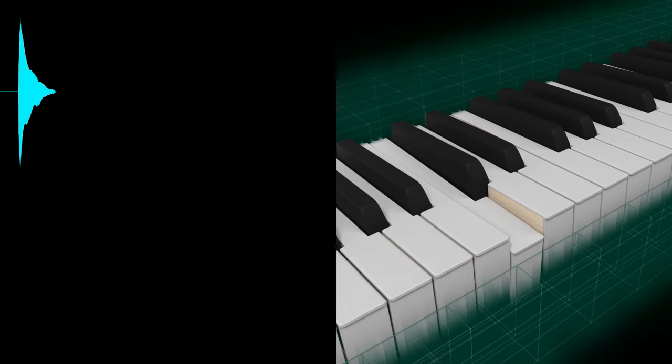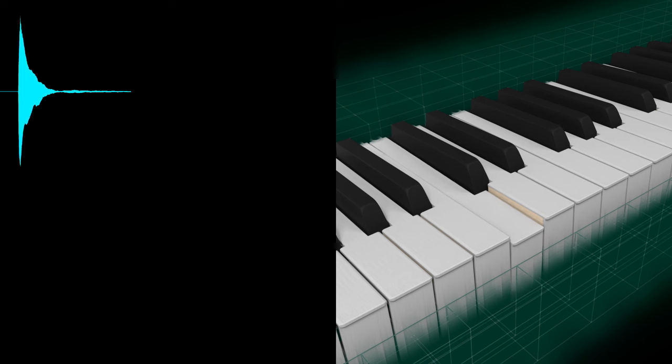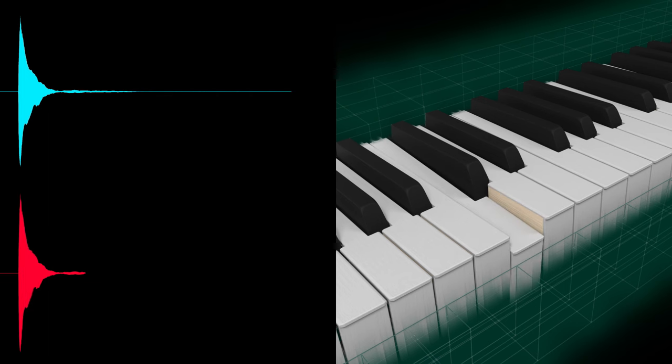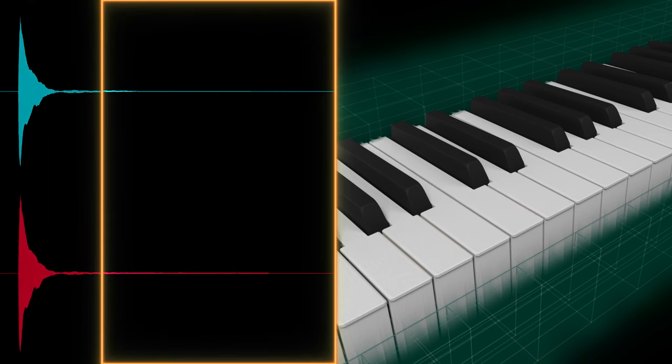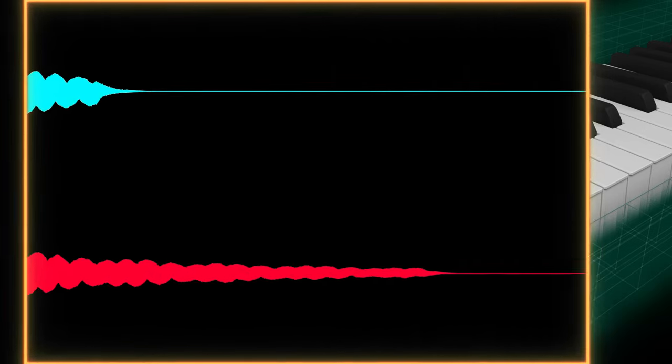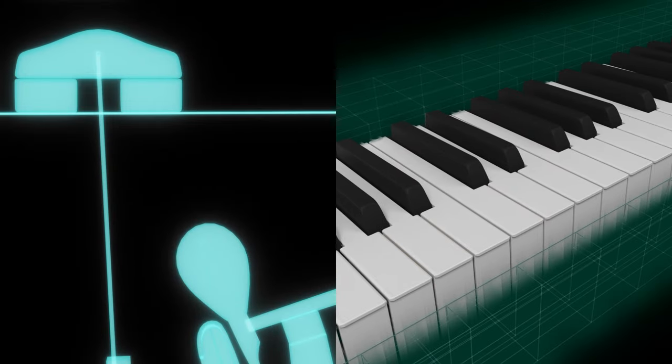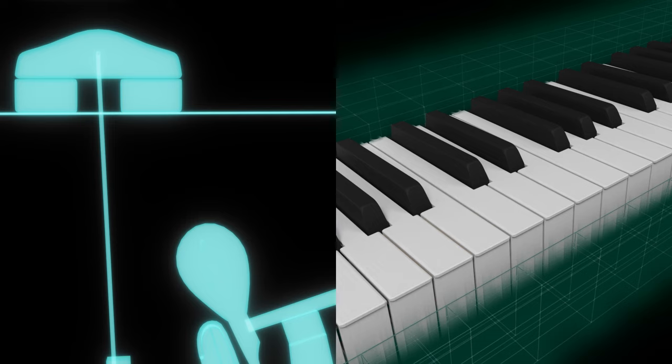How fast the player removes their fingers from the keyboard affects not only how the sound lingers, but also the timing of when the note stops. The key off response function reproduces these changes in real time, enabling nuanced expression of how the sound is connected and cut off, especially when playing repeated notes.